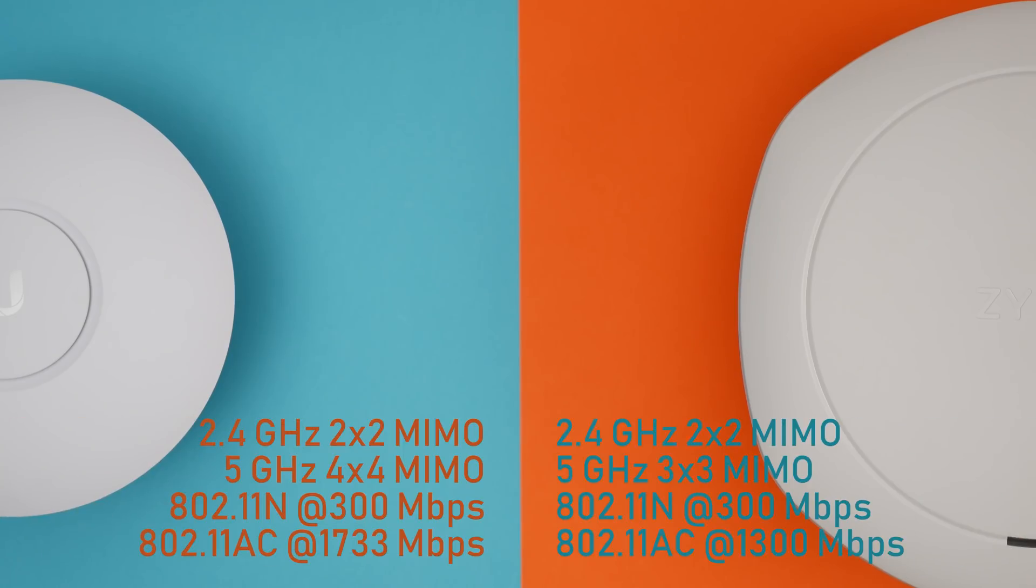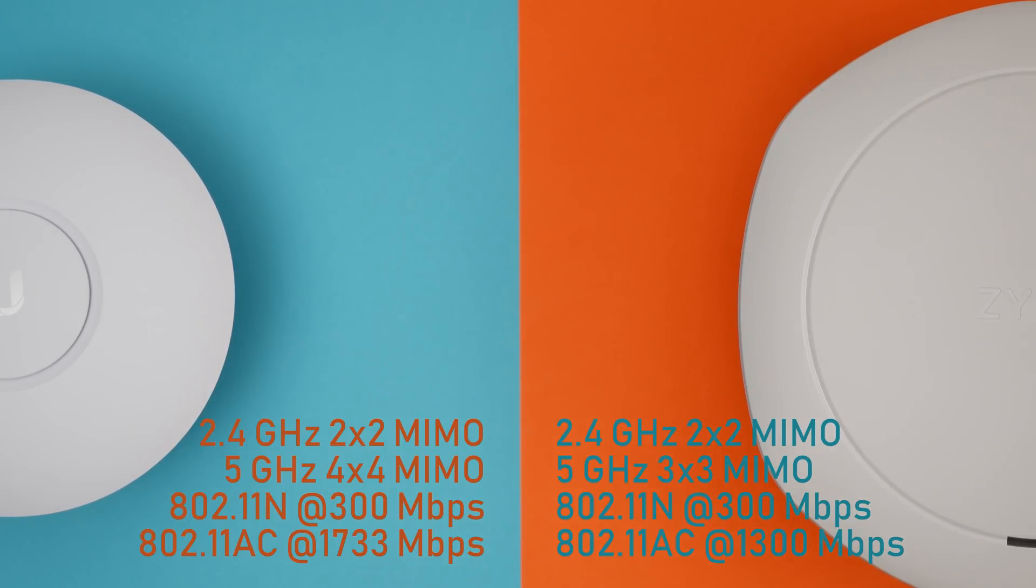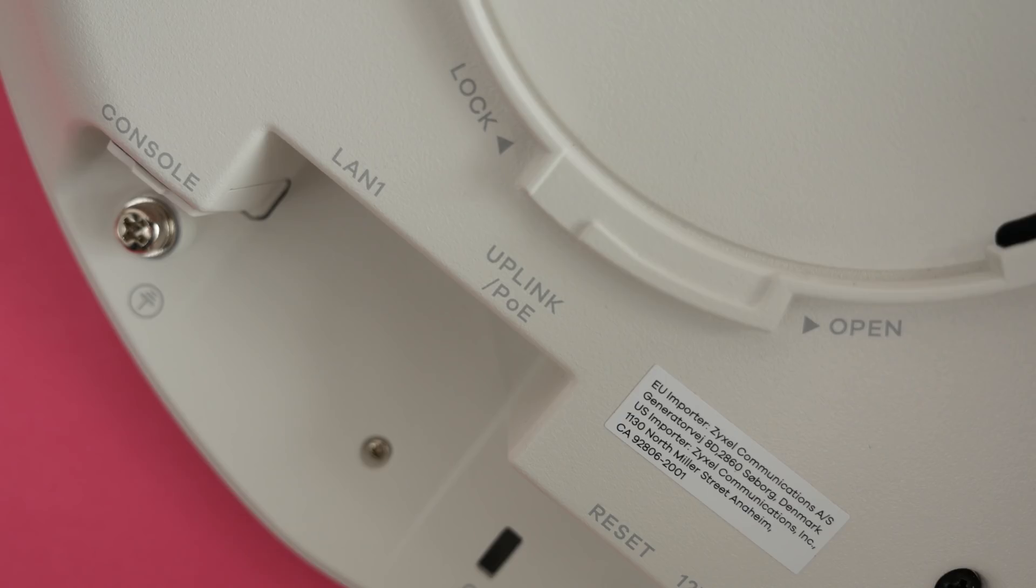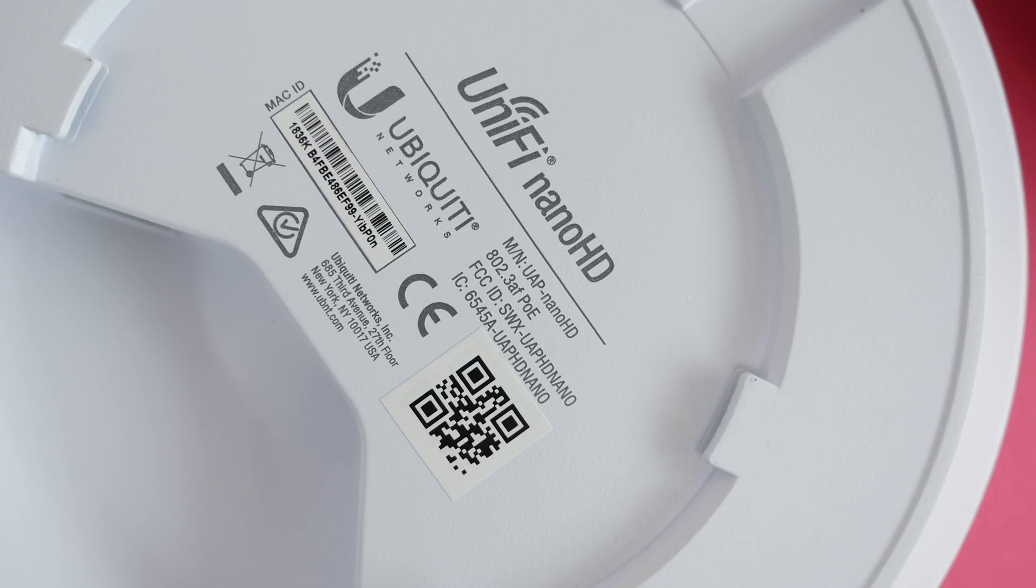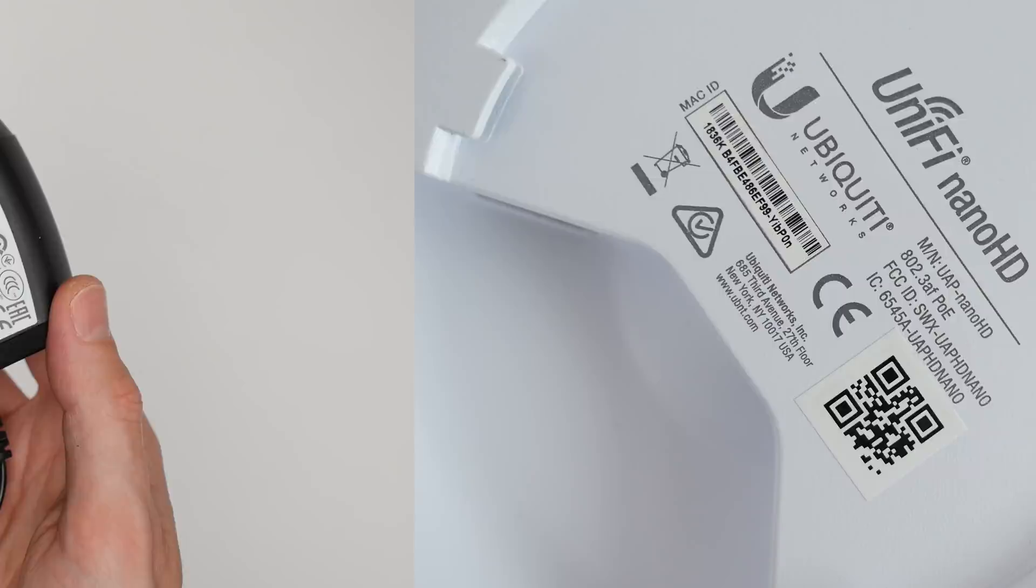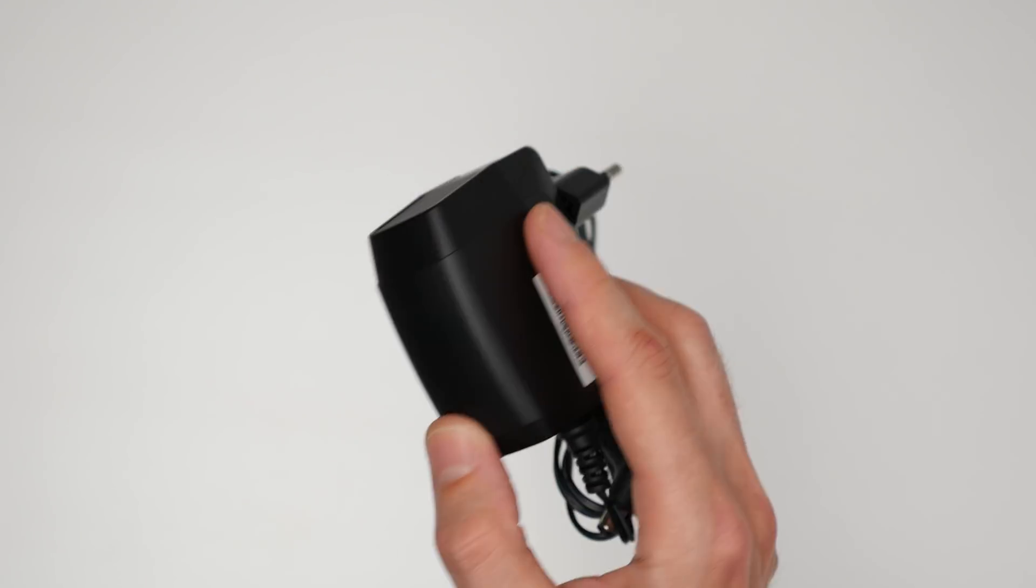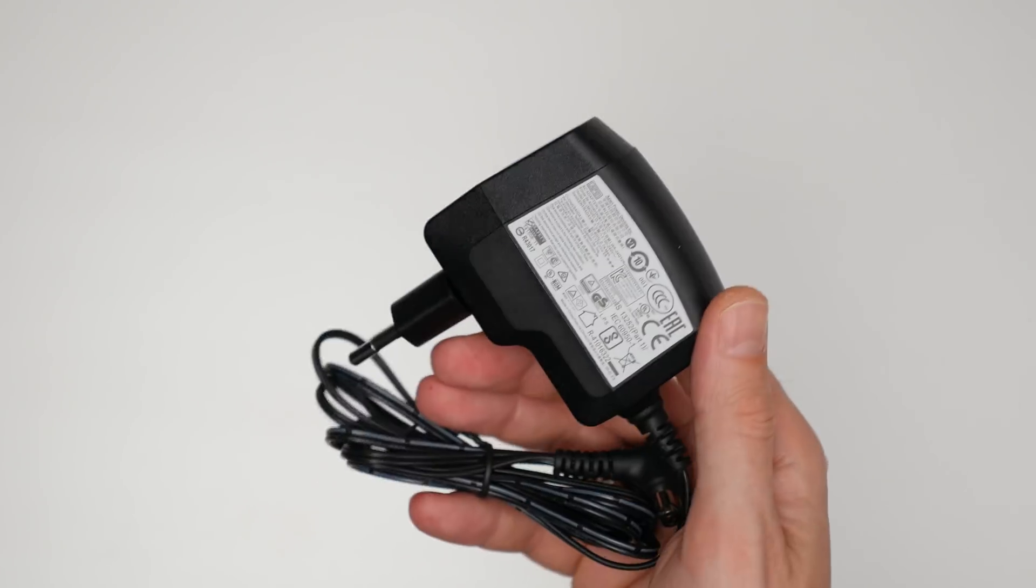When it comes to radio, both operate at 2.4 and 5 GHz frequency, with the Ubiquiti having a slight advantage at 5 GHz as it has one more antenna. NW-1123 and Nano HD support PoE, but Zyxel has an option to be powered using the enclosed DC power adapter.